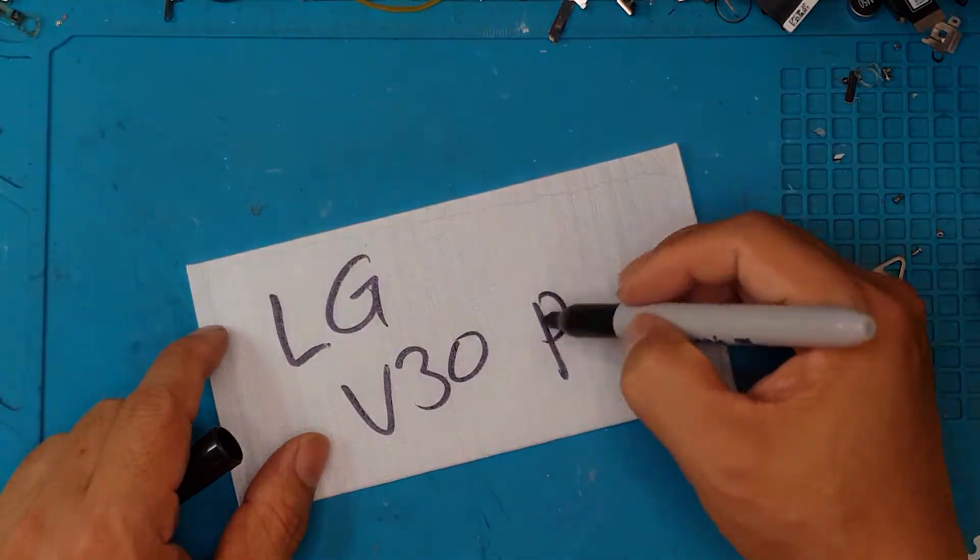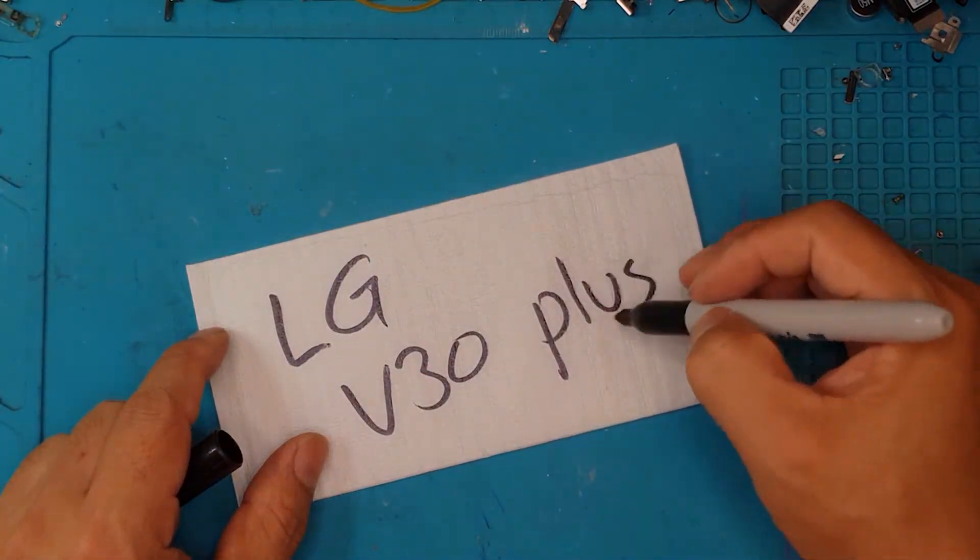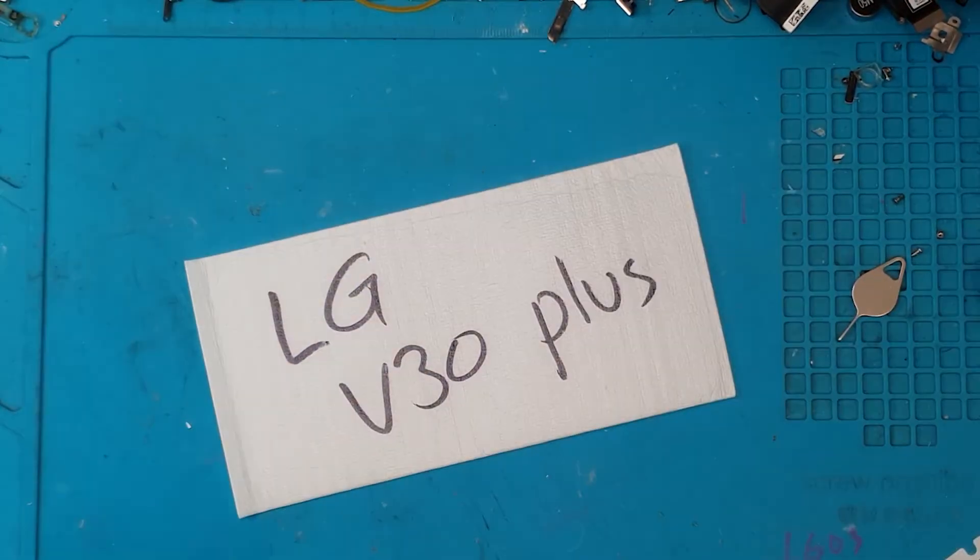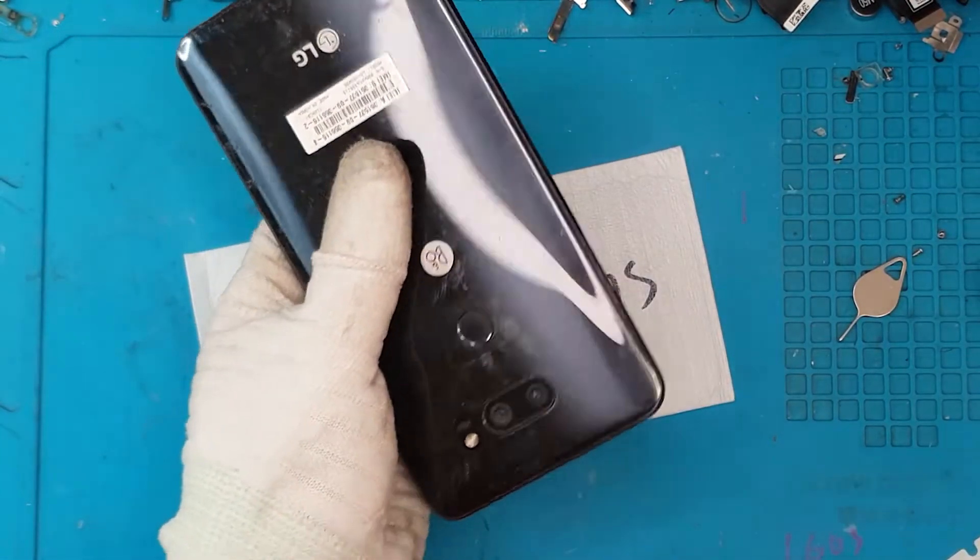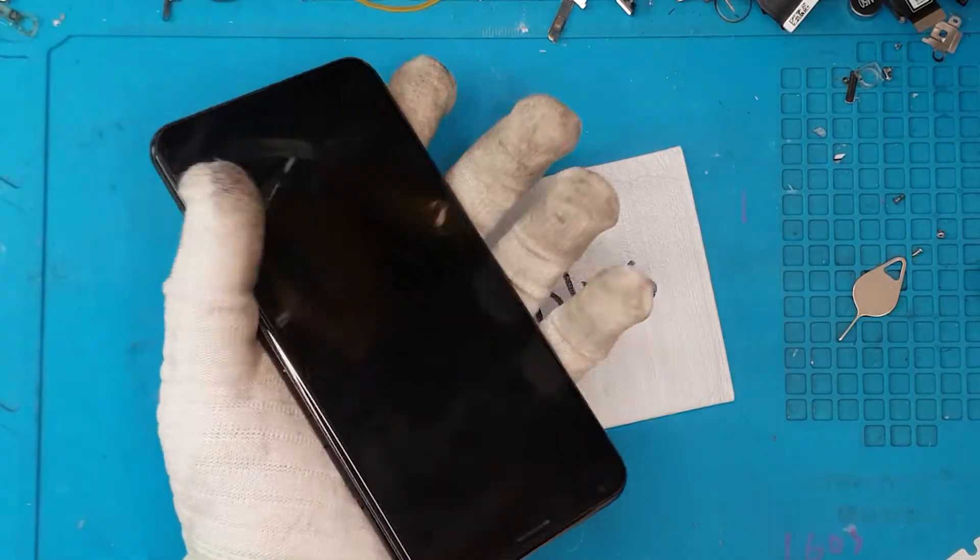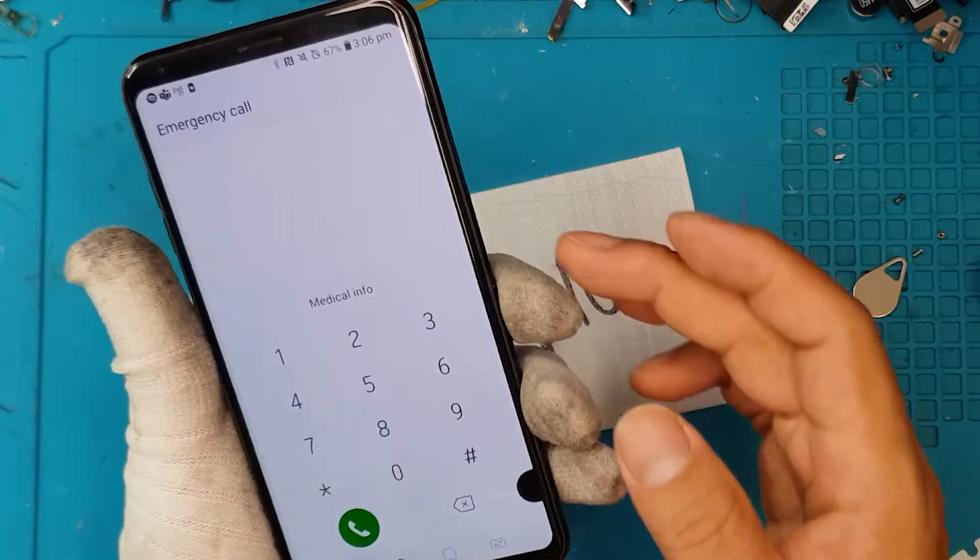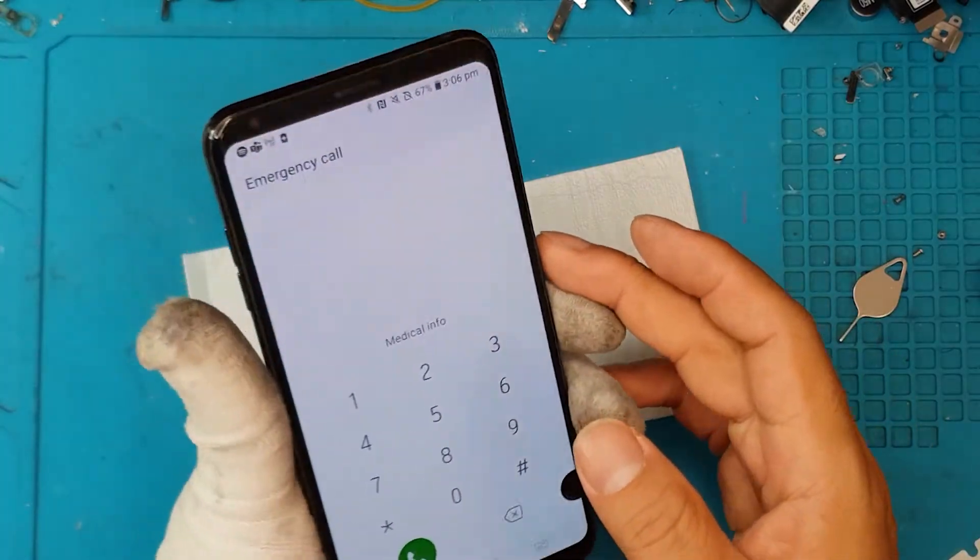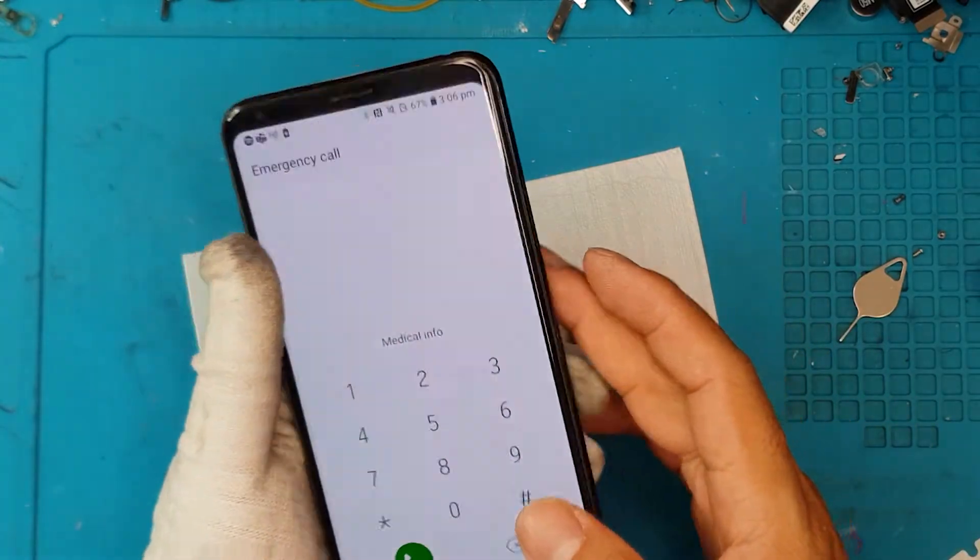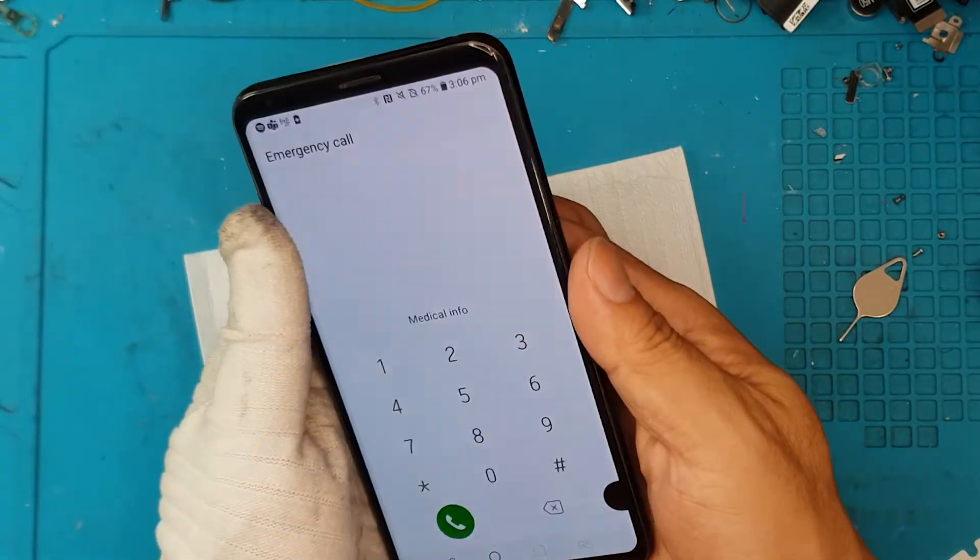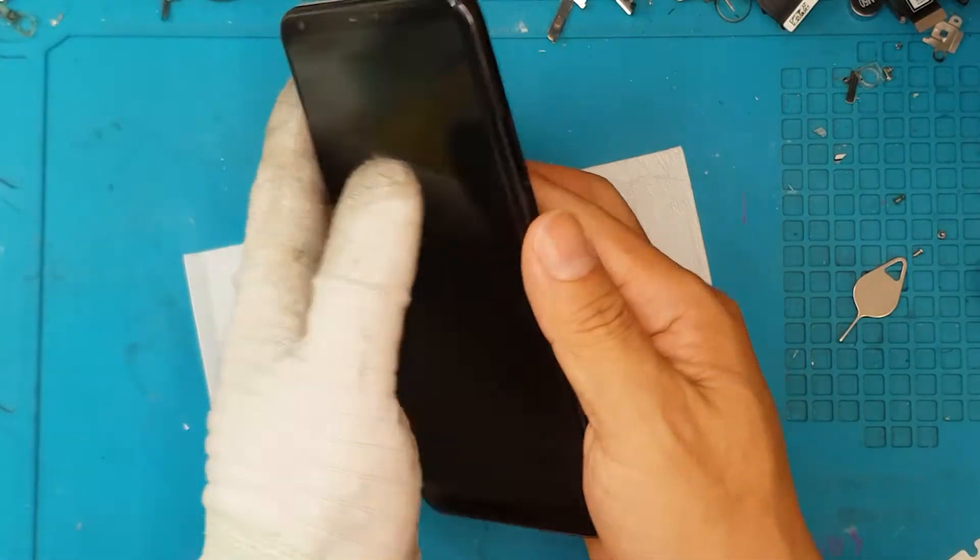Hello guys, this is Glenn from Sydney CBD Repair Center and today we have a smartphone brand that we miss here in the shop, an LG, an LG V30 Plus.